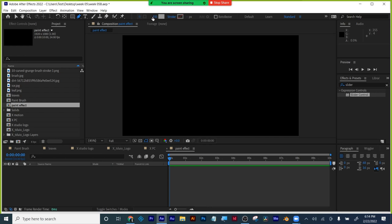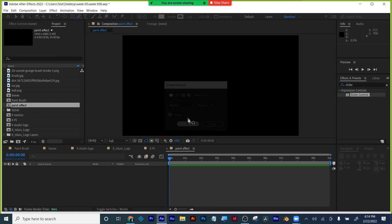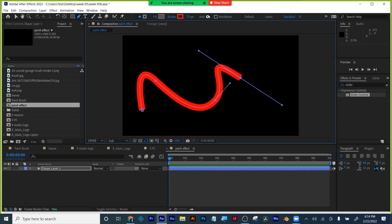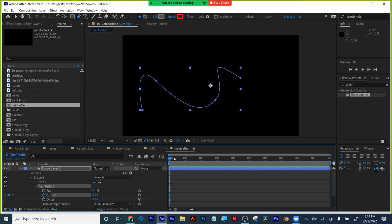We've learned about trim paths. I'm going to turn off this fill, turn on stroke, and make a bright color. There's the stroke. If I go Add > Trim Paths, I can choose to animate the start or the end — the end is the last point I drew. That's a trim path — we've already covered that.